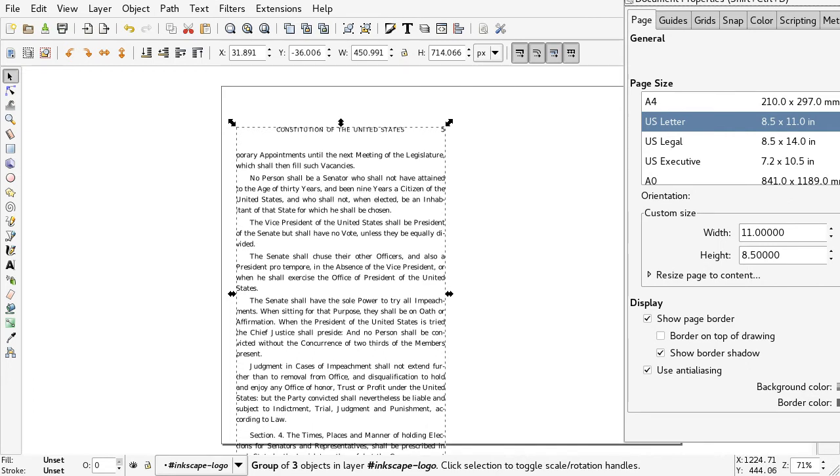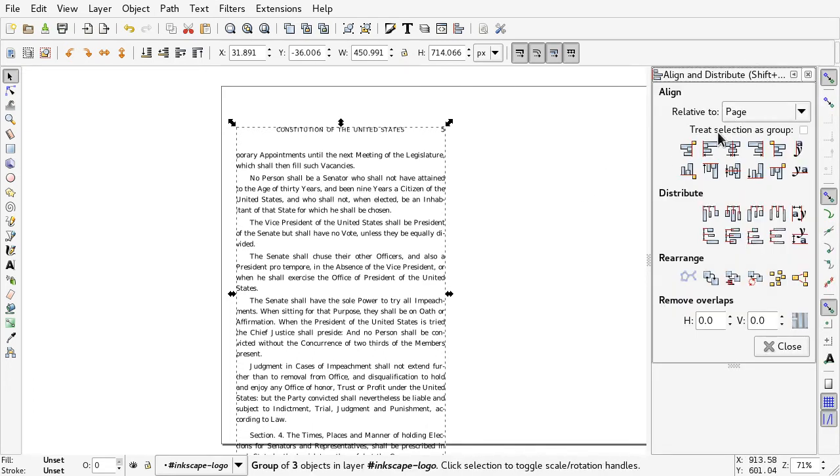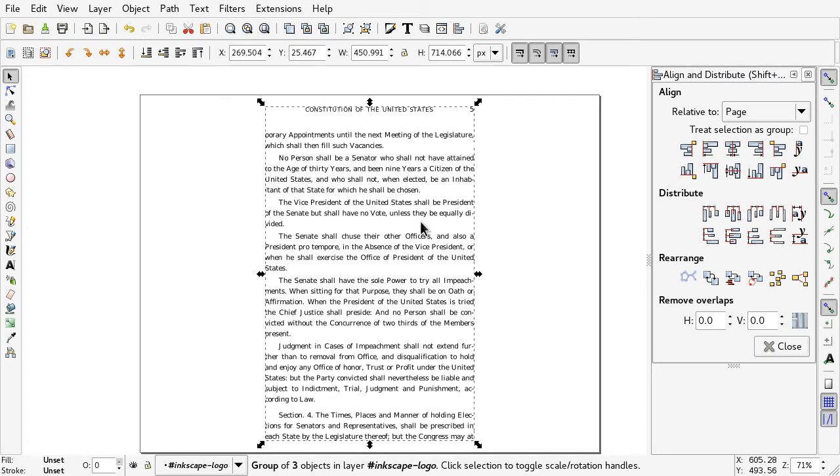And then you can press Ctrl-Shift-A to get the Align feature and just center it on the page.